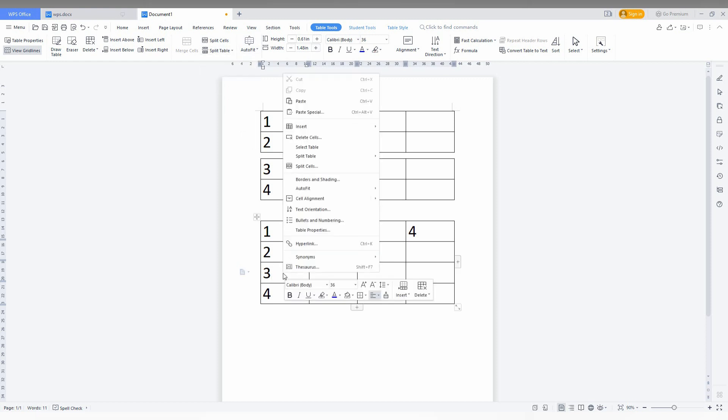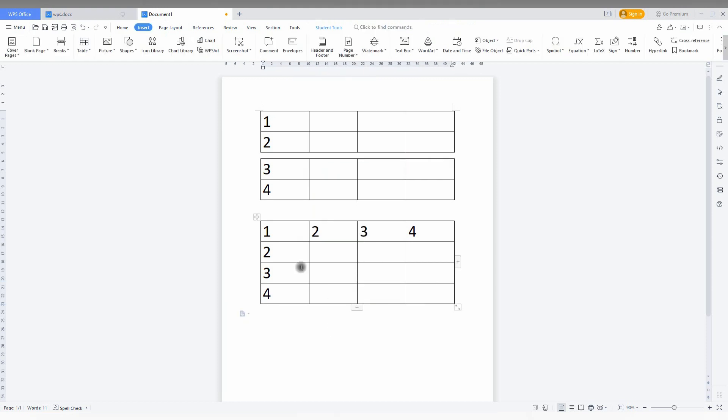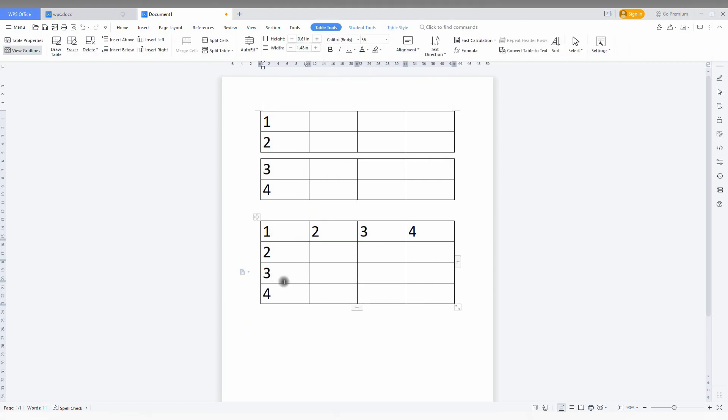Here you also have an option called split table. There is a shortcut key for split by row and split by column: Shift Ctrl plus Enter for split row, and Shift Alt plus Enter for split column.